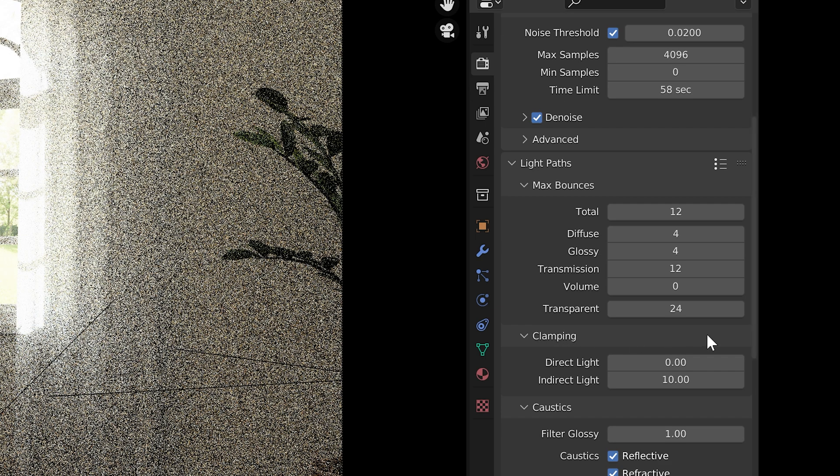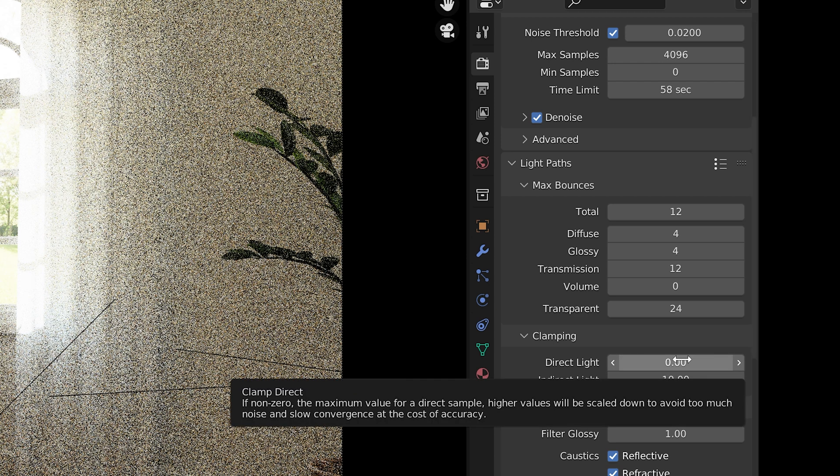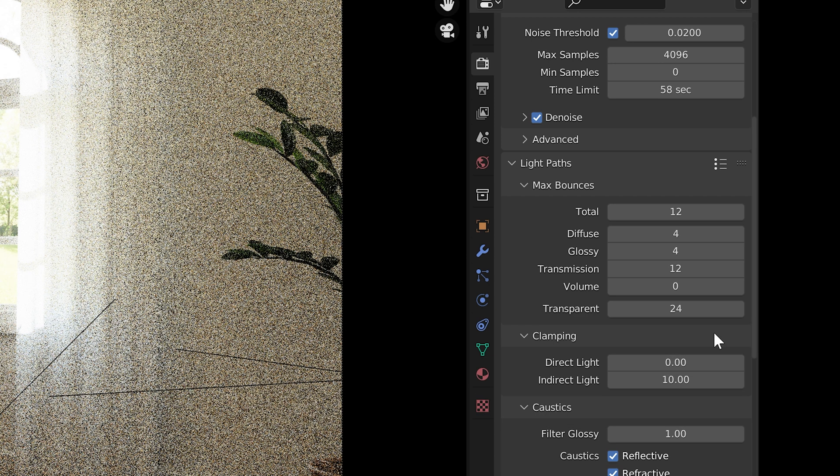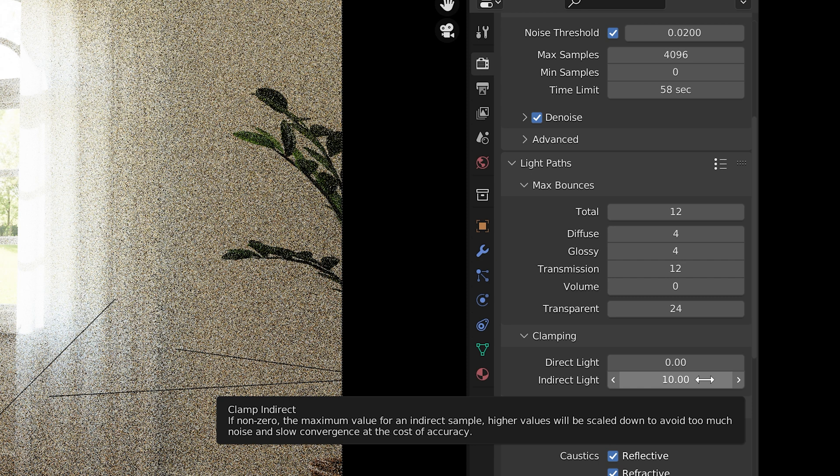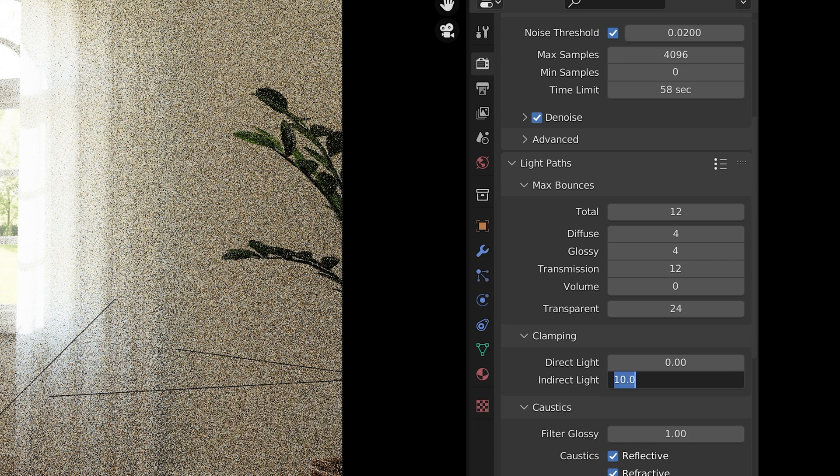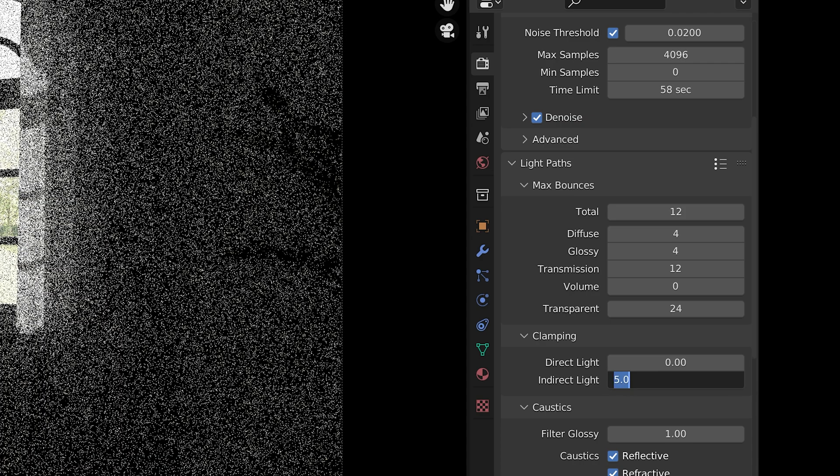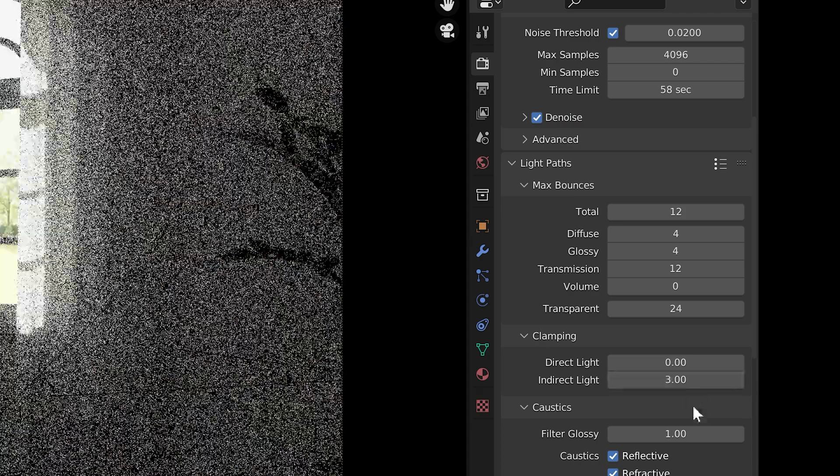Under clamping, you might want to do some quick tests. Typically you don't want to clamp direct light. That can really break the light intensity values in the scene. Indirect light is clamped at 10 by default. A lower number might help to eliminate the fireflies in the scene from indirect light bounces. I often set mine to 5 or maybe even 3.